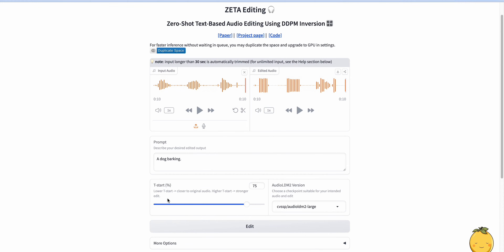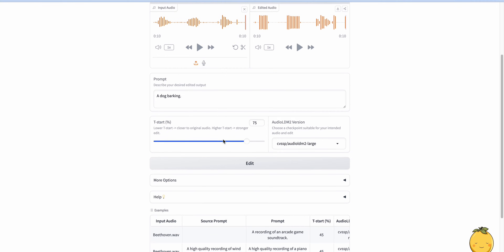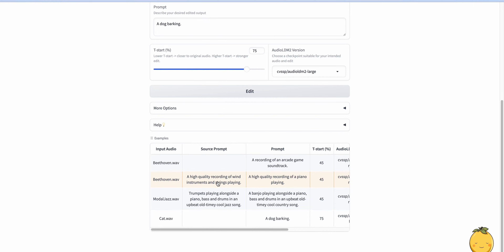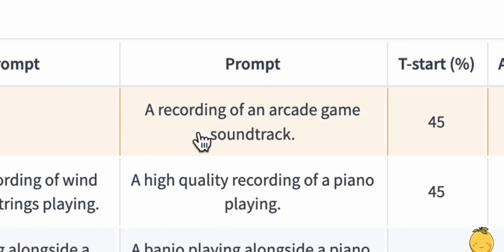Yeah, I love it. Let's check out the second example. Here they transform Beethoven to a recording of an arcade game soundtrack.